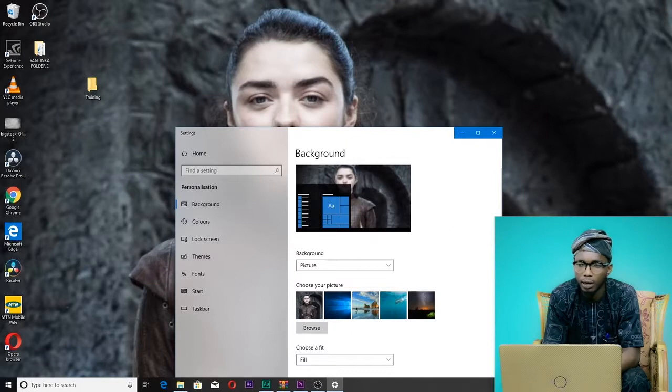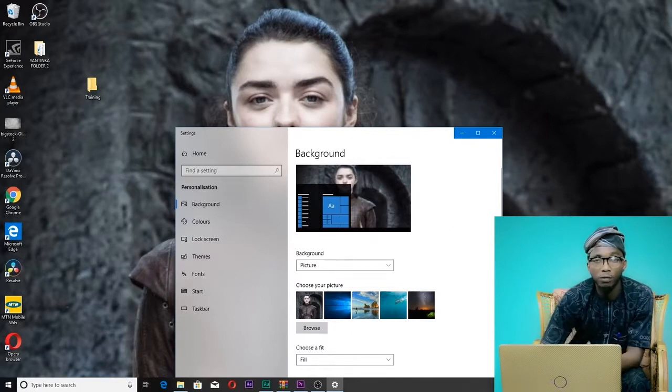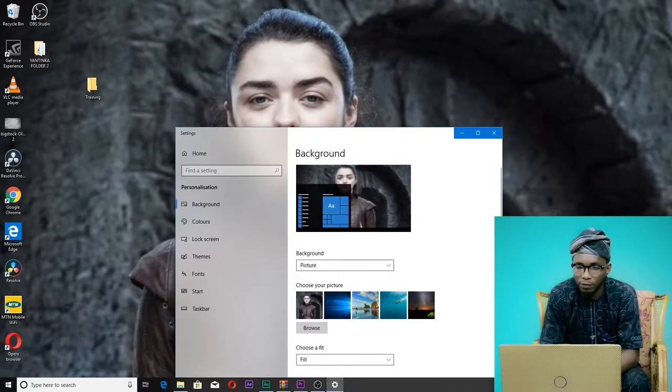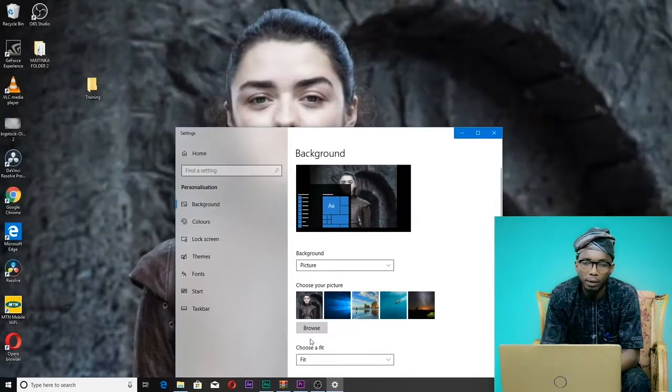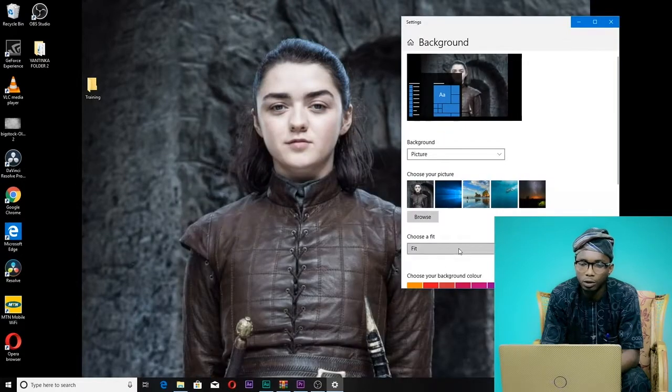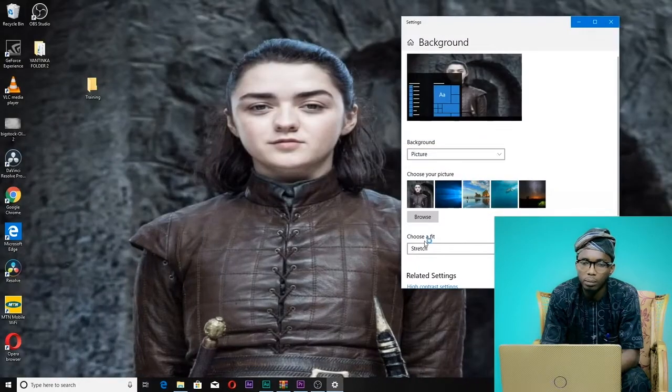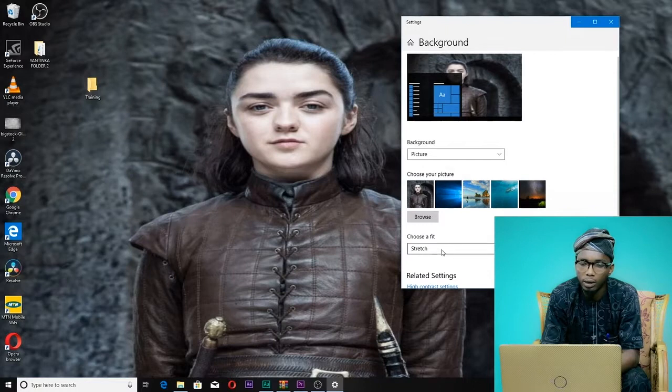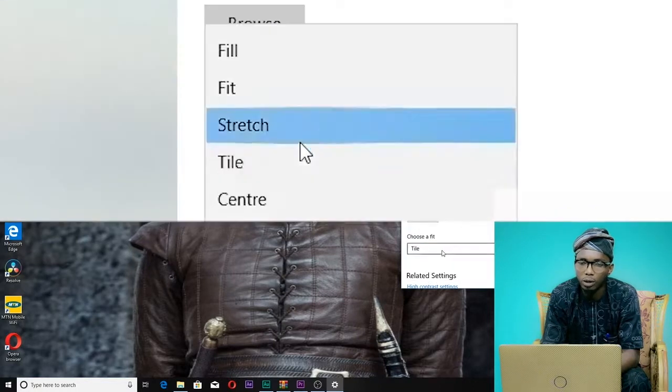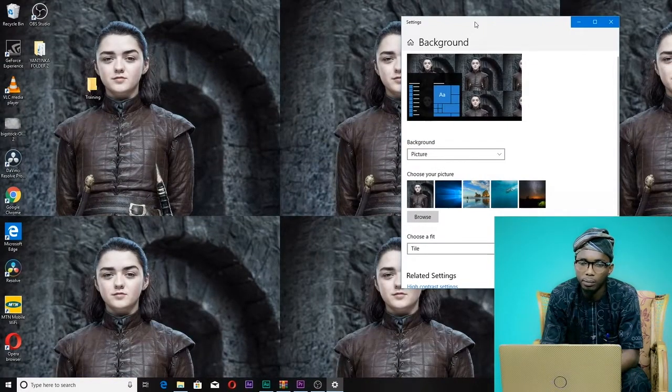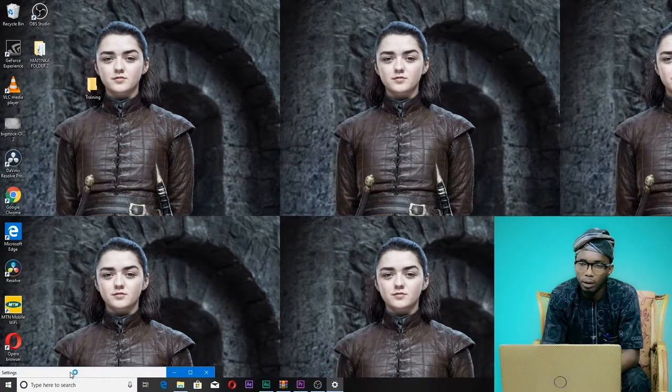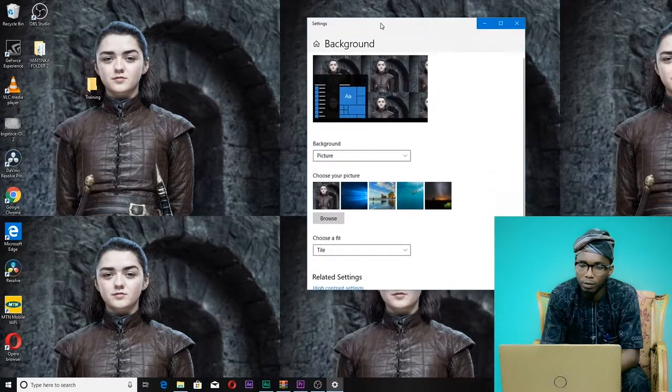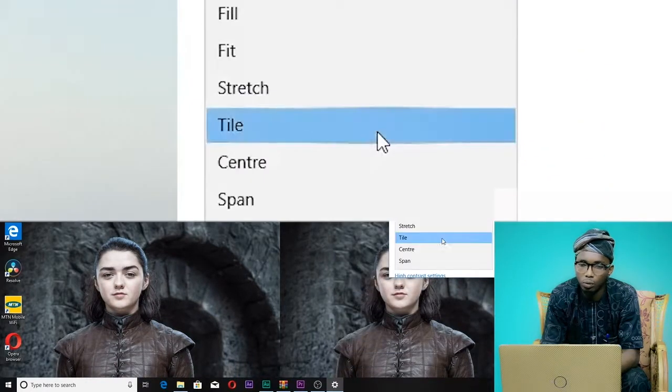For example, I selected a Game of Thrones wallpaper - it's my favorite. You can click 'stretch,' 'fill,' or 'tile' to maintain image quality. You can also select 'center' to position the wallpaper.